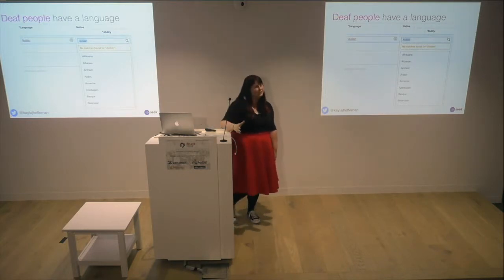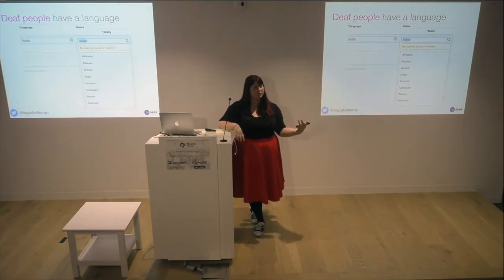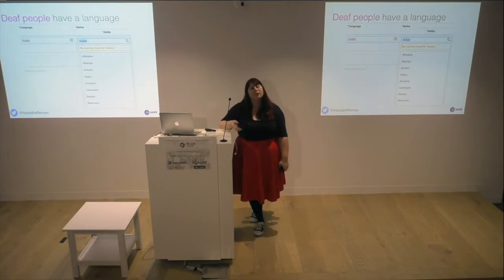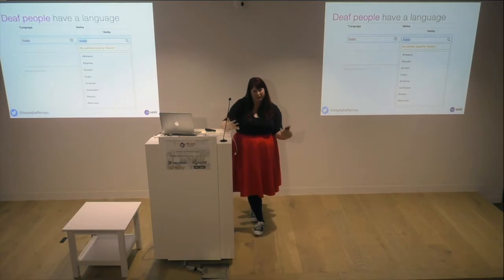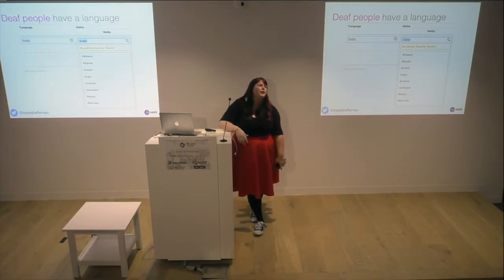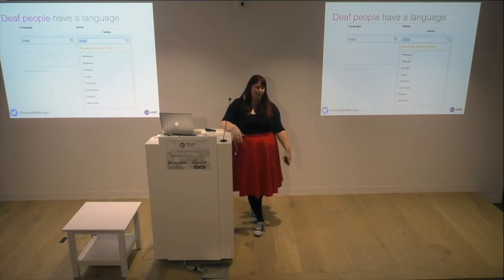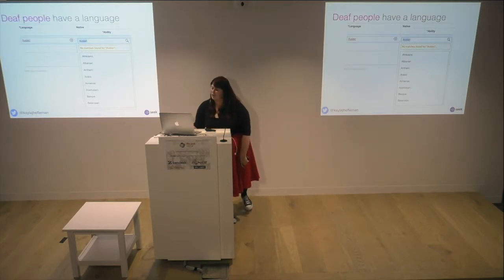Deaf people have a language — it's called Auslan. This is a system where you're meant to showcase what languages you can speak. It's not a system preference, because Auslan wouldn't be translated, but I should be able to indicate that I speak sign language — and it doesn't let me. I tried 'sign language' too; that didn't work either.